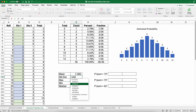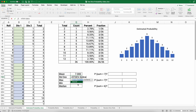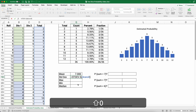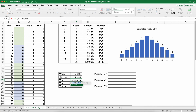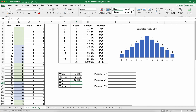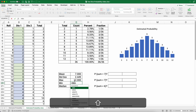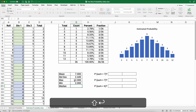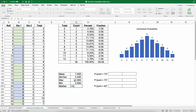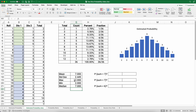For standard deviation, I'll use the sample standard deviation — STDEV — with dice roll, which gives 2.4. The MAX is 12, the MIN is 2, and the MEDIAN is also 7. So both the mean and the median are 7, as expected from the symmetric distribution.